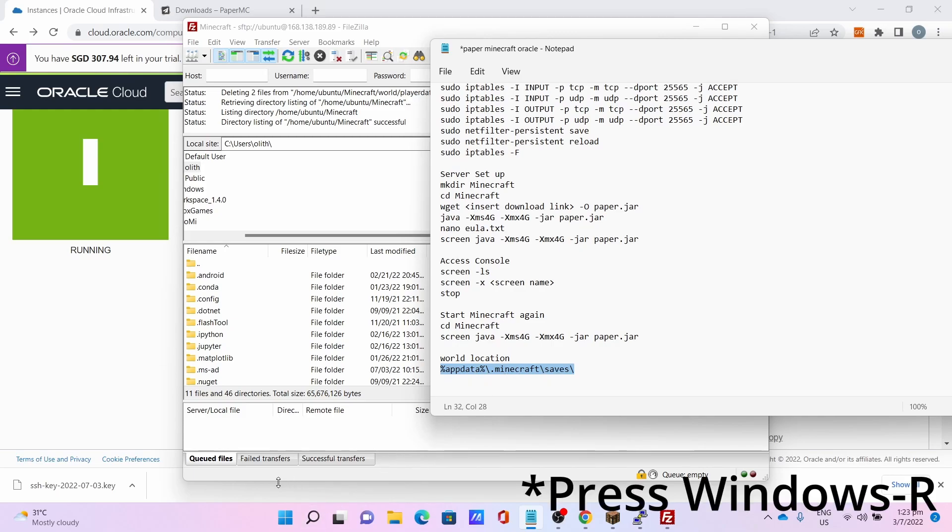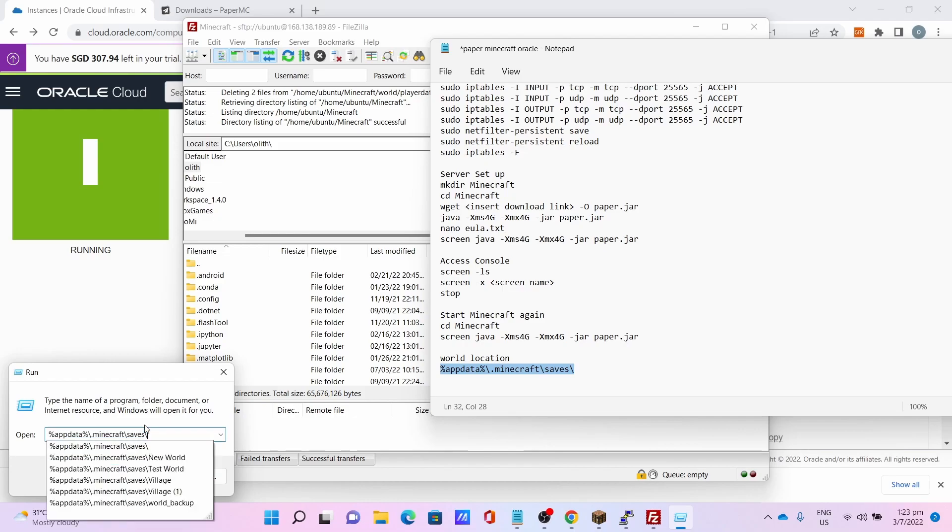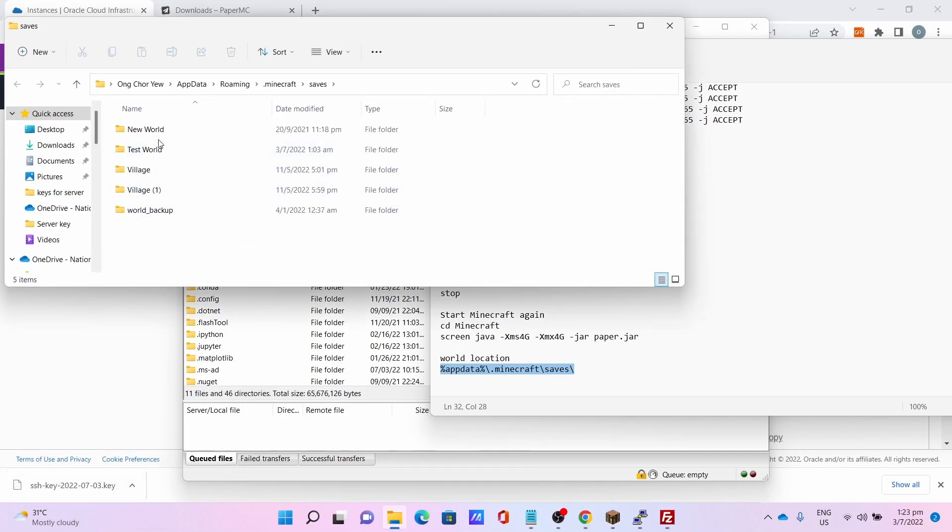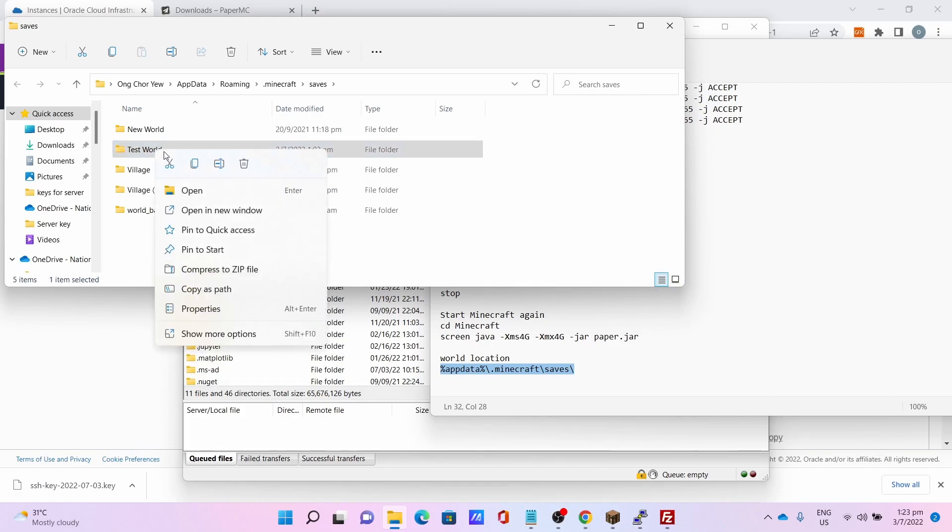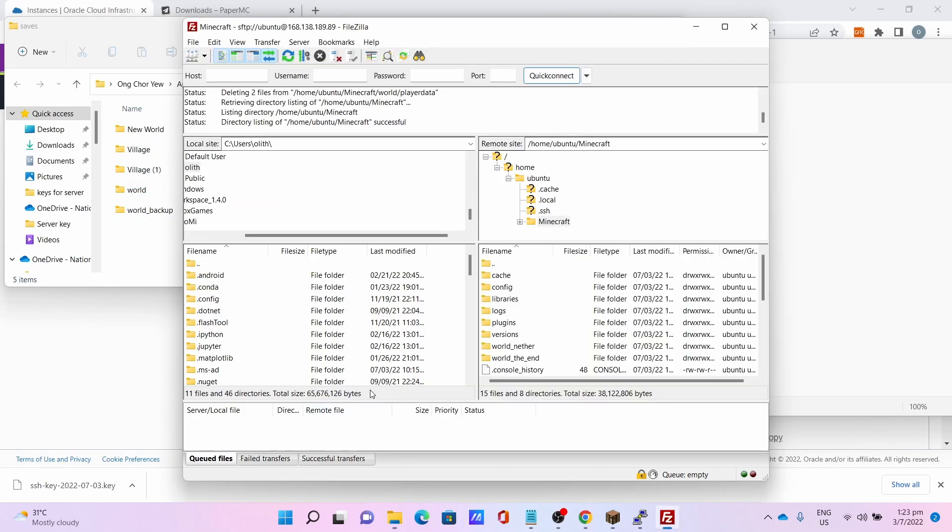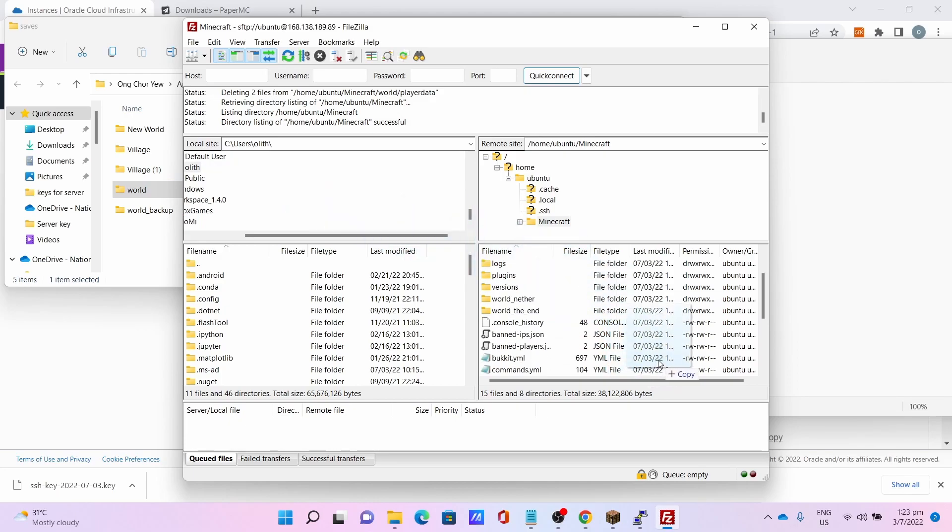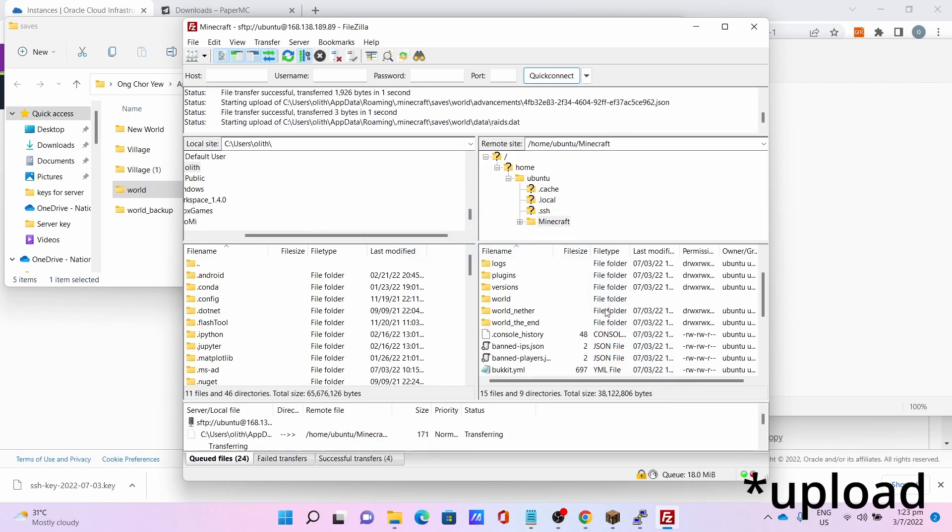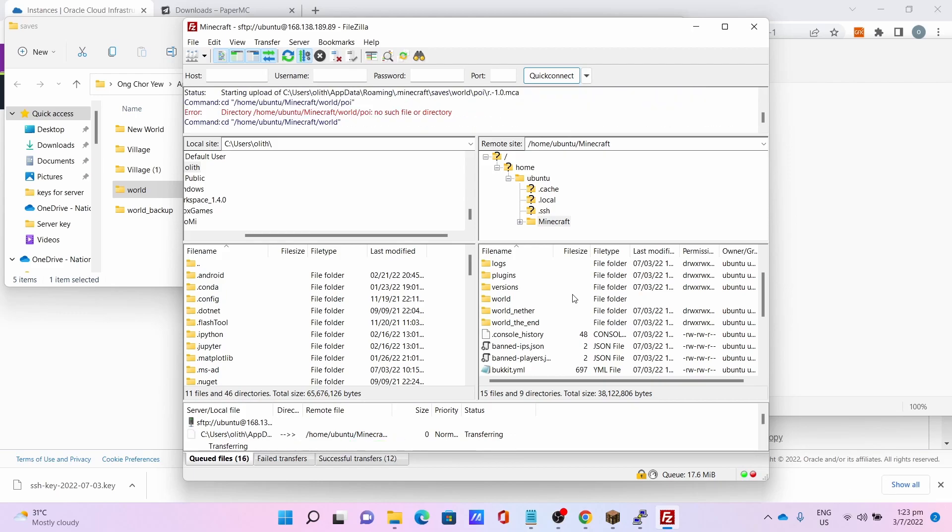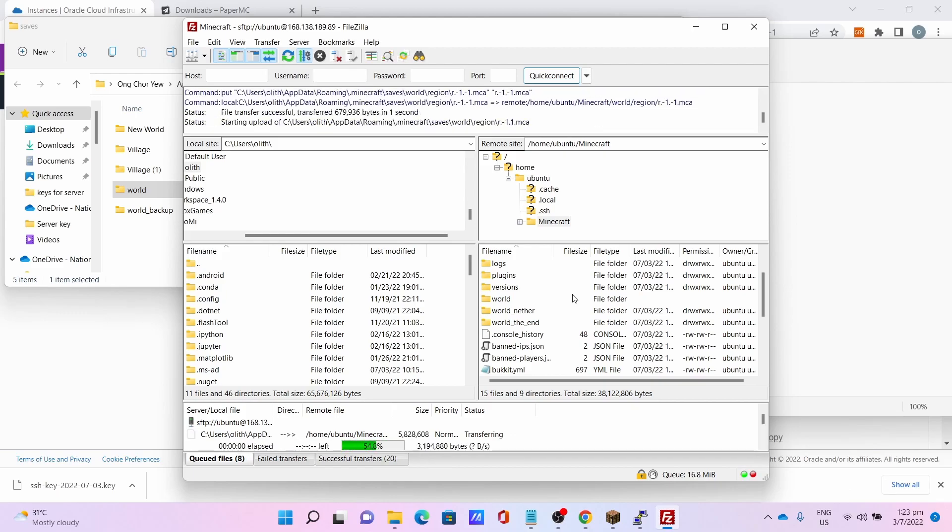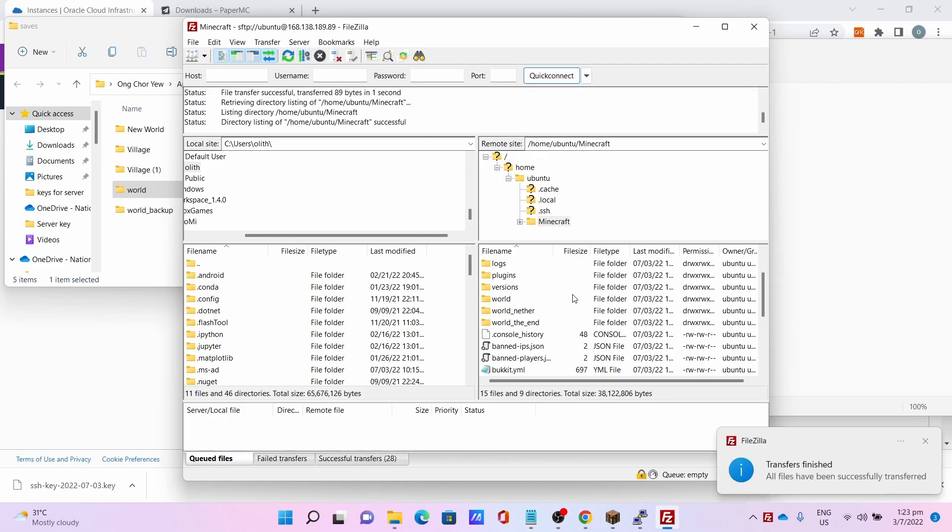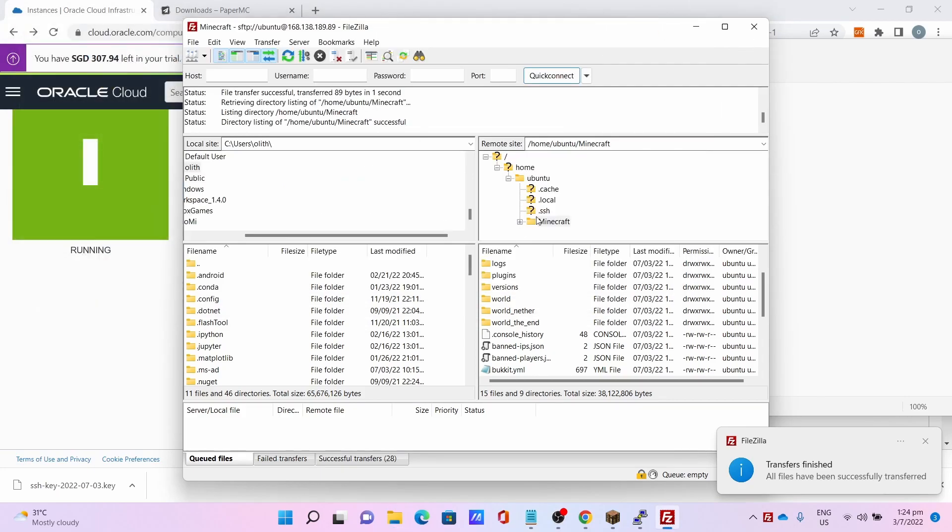Press Control R to run, paste the path, press OK. I'm going to rename this world, my test world, as world. Then drag and drop to the minecraft folder. Let it upload the world to the server. This will take some time. Once you're done with it, you can close the saves folder.